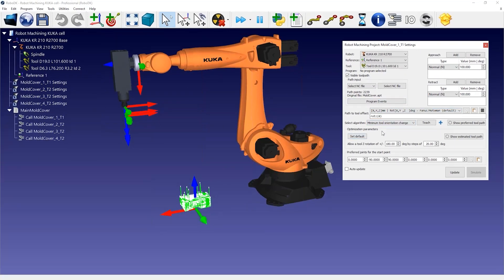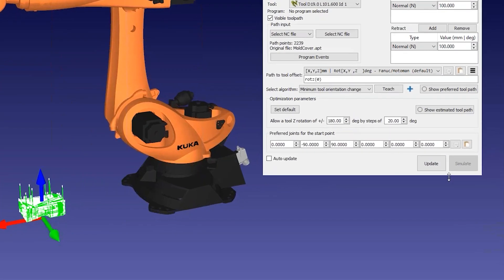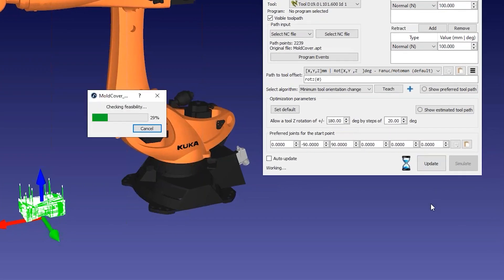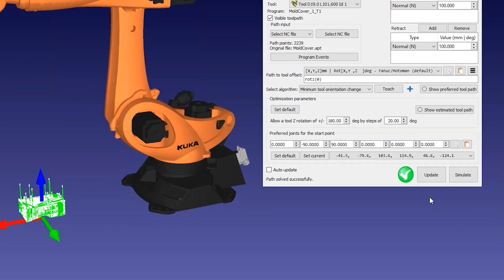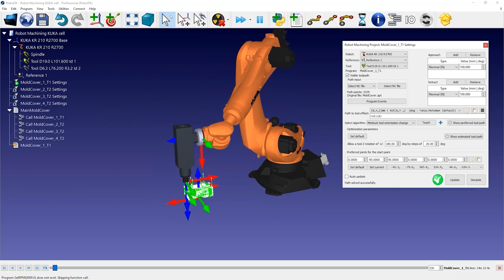In short, the Robot Machining menu allows you to convert any generic 3-axis or 5-axis manufacturing operation to a robot simulation and a robot program. Selecting Update allows you to see if the robot can perform the manufacturing operation.